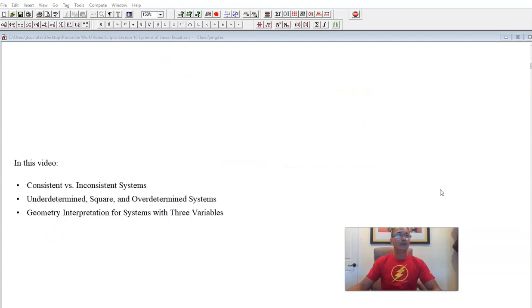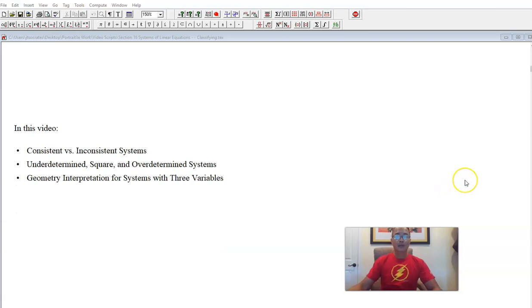Here is what we are going to do today. We're going to talk about consistent versus inconsistent systems — we've already used those terms and will review them. We will also talk about underdetermined, square, and overdetermined systems, which are new vocabulary words. We will mostly be dealing with systems that have only three variables, so we can interpret them geometrically as planes in R3.